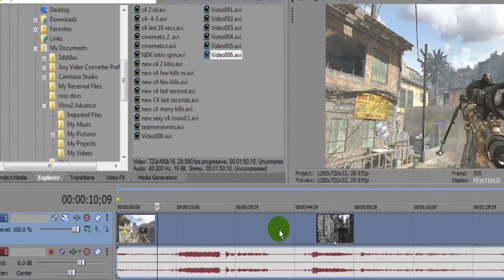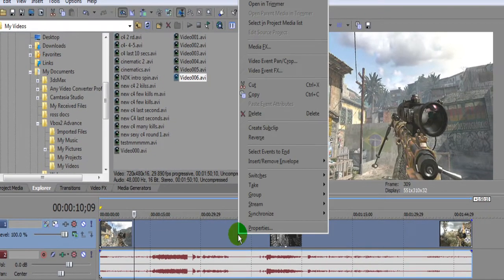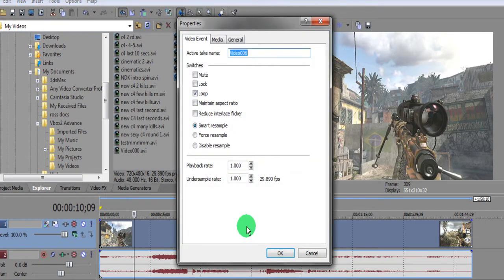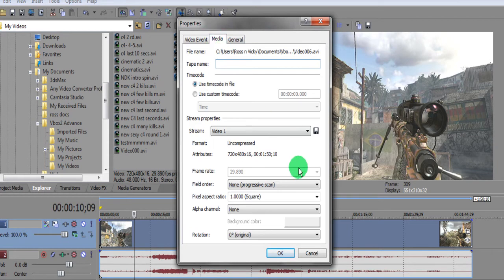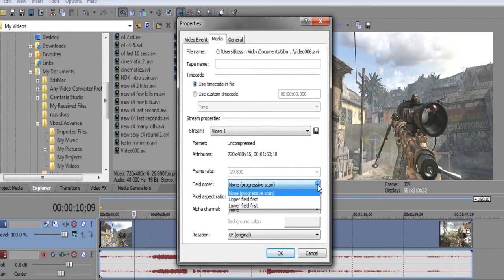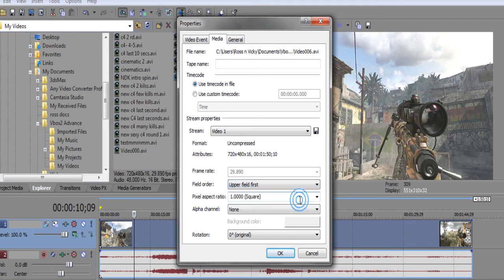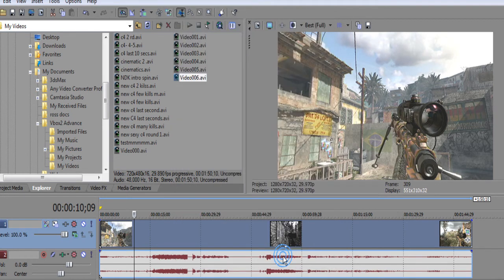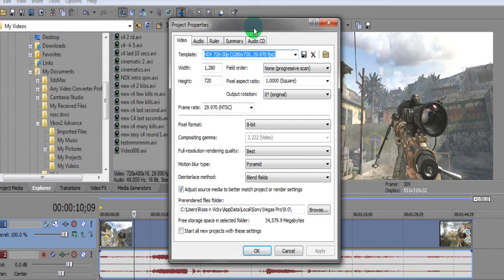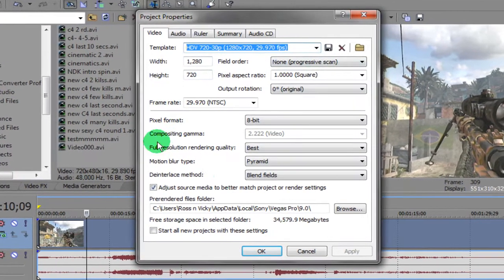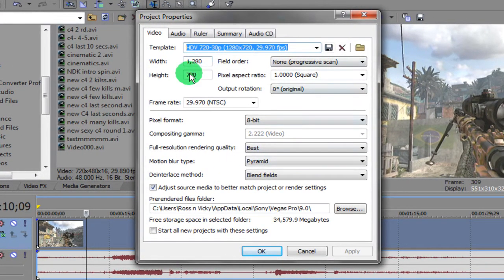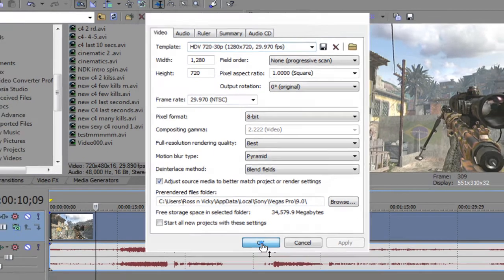Straight away we also want to right-click on the video and go to Properties and go to Media and set here Field Order. This is very important—set that to Upper Field First and click OK. Obviously I've already gone through the project settings on the previous video, but just in case, just have a look there to make sure they're all set to that. Click OK.